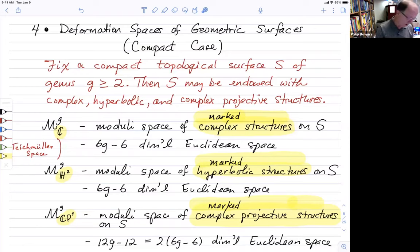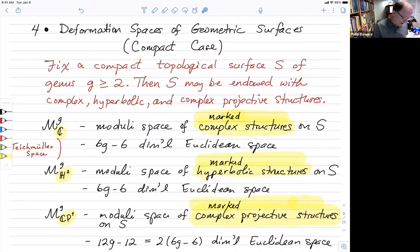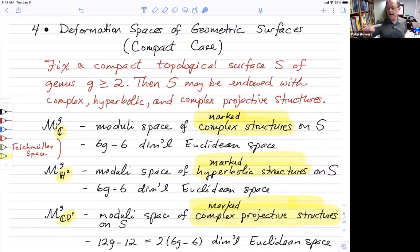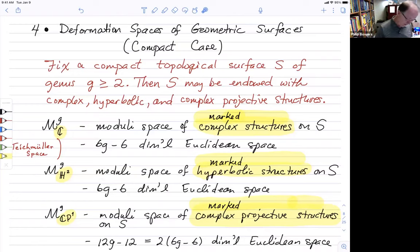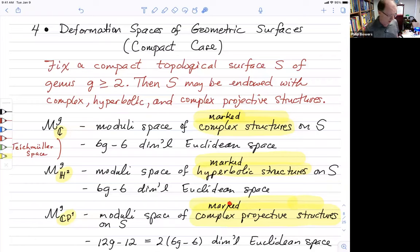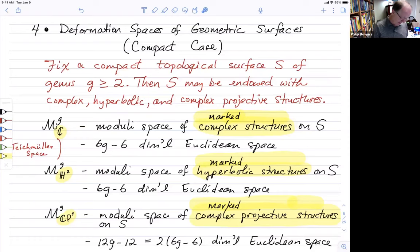We can do a similar thing with hyperbolic structures. Two different points in this deformation space represent two different, non-isometric, constant curvature metrics on the surface up to marking. This is also 6g − 6 dimensional. The moduli space of marked complex projective structures is the least familiar. Two different points give two non-isomorphic complex projective structures. It turns out this is a Euclidean space of precisely twice the dimension of Teichmüller space — dimension 12g − 12.